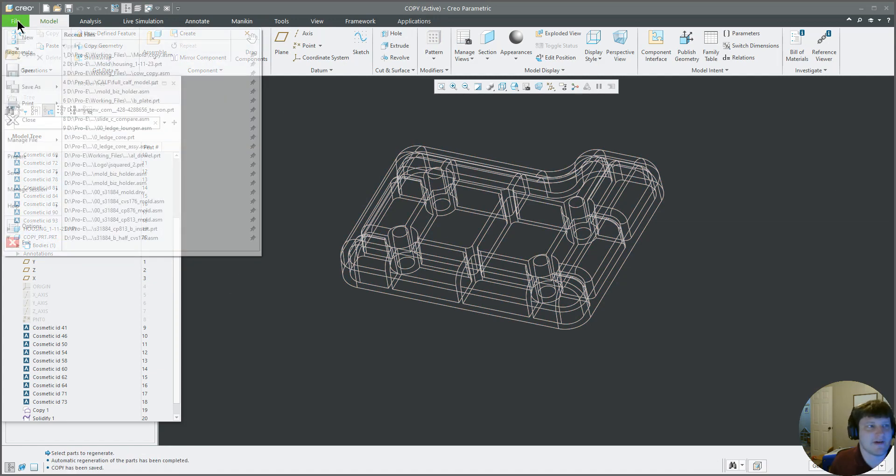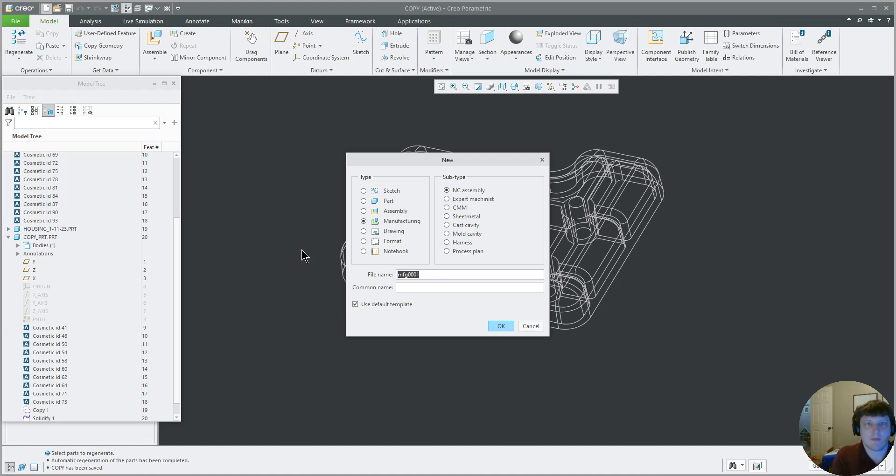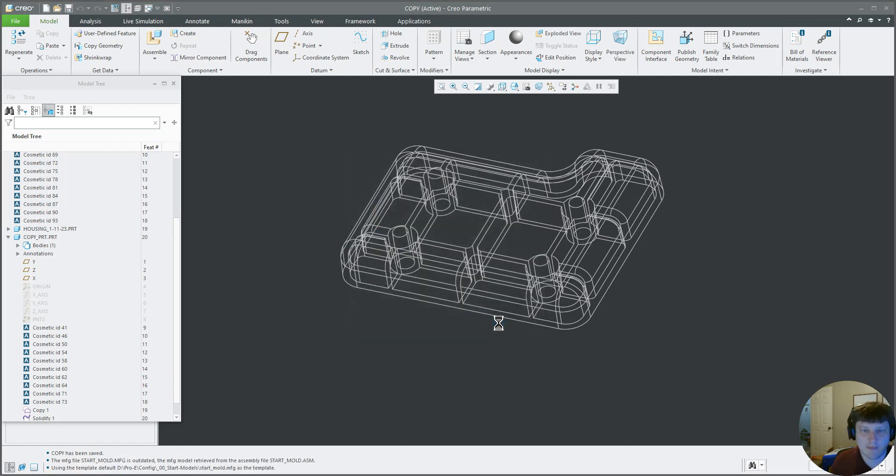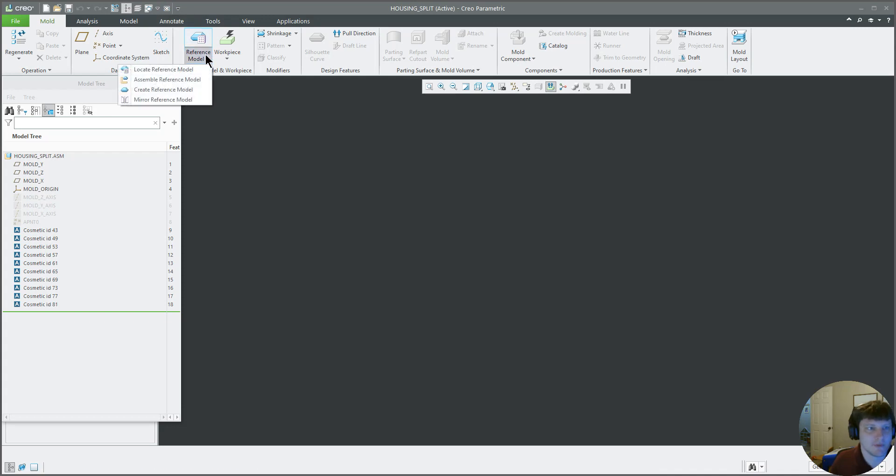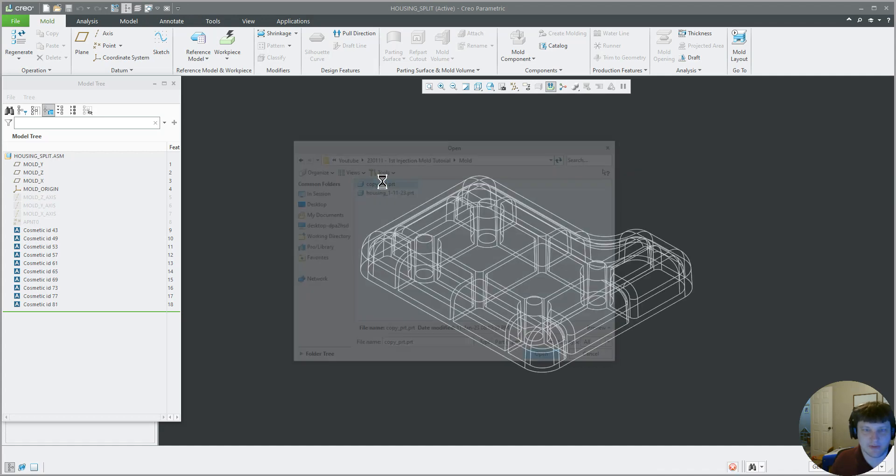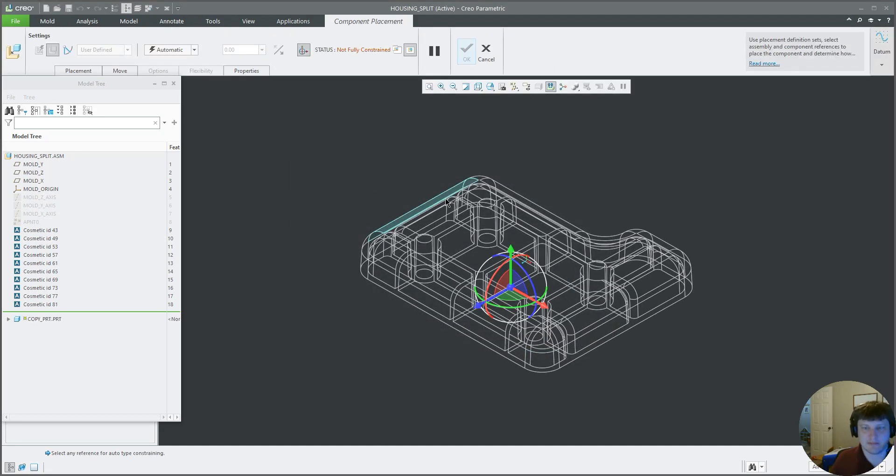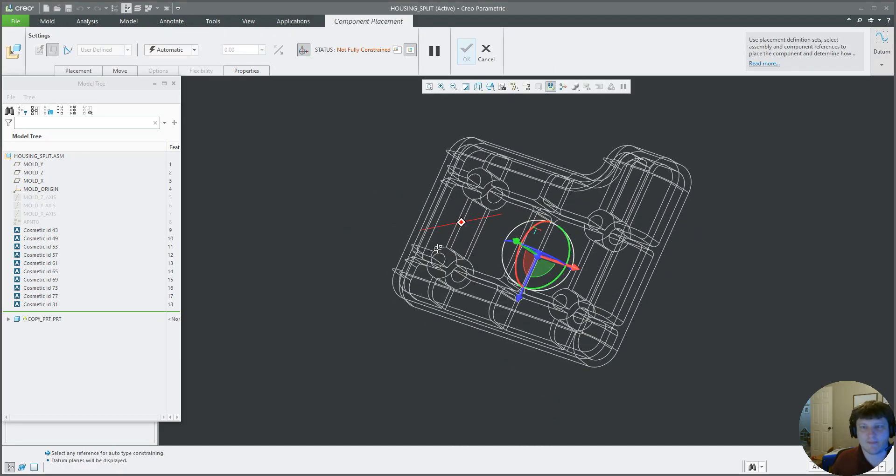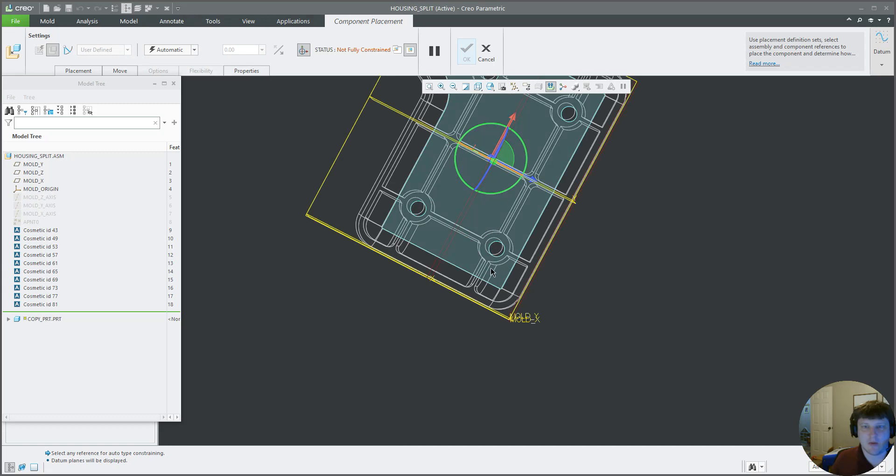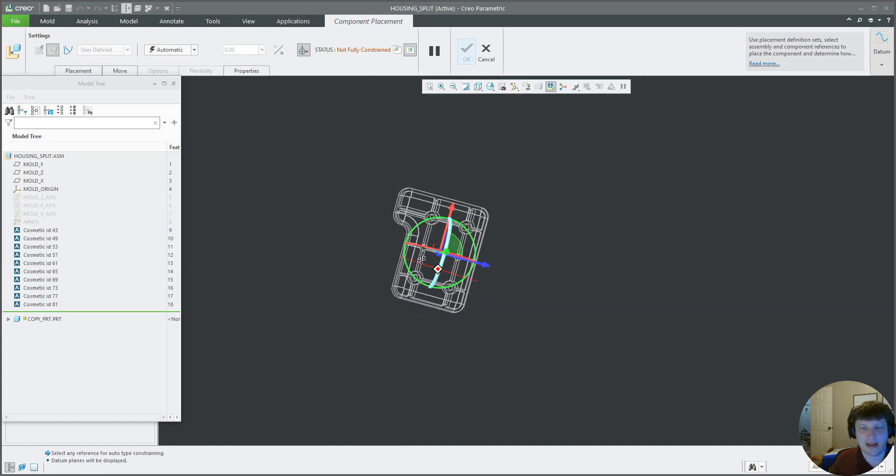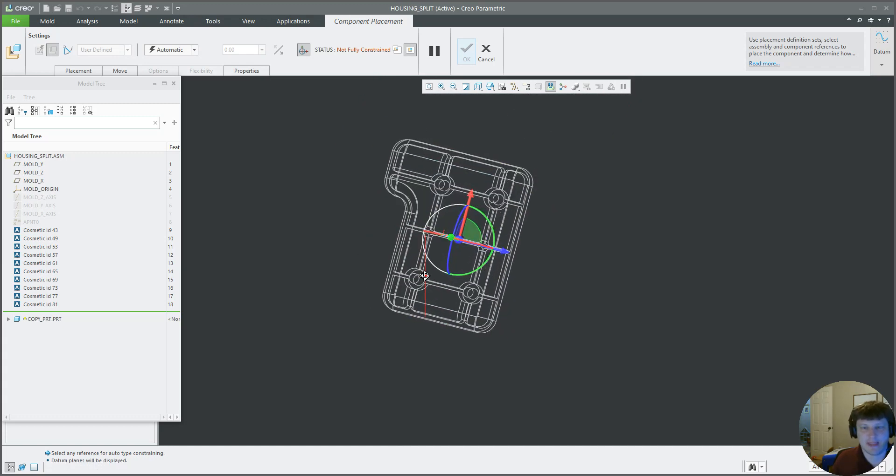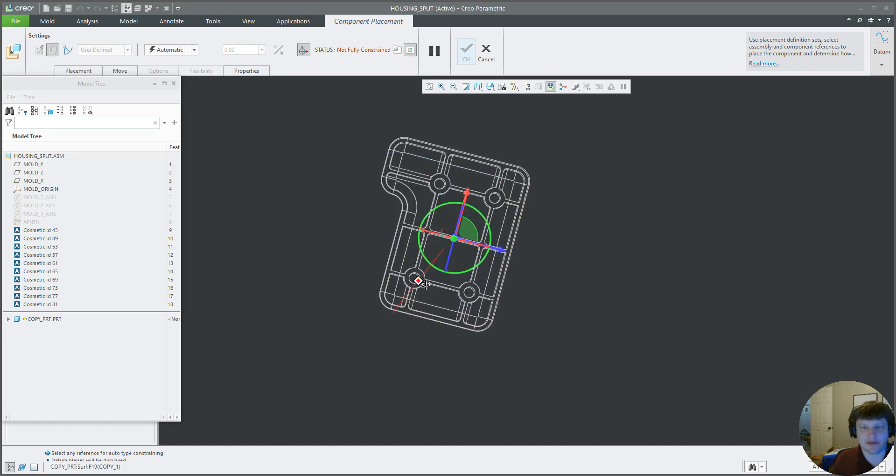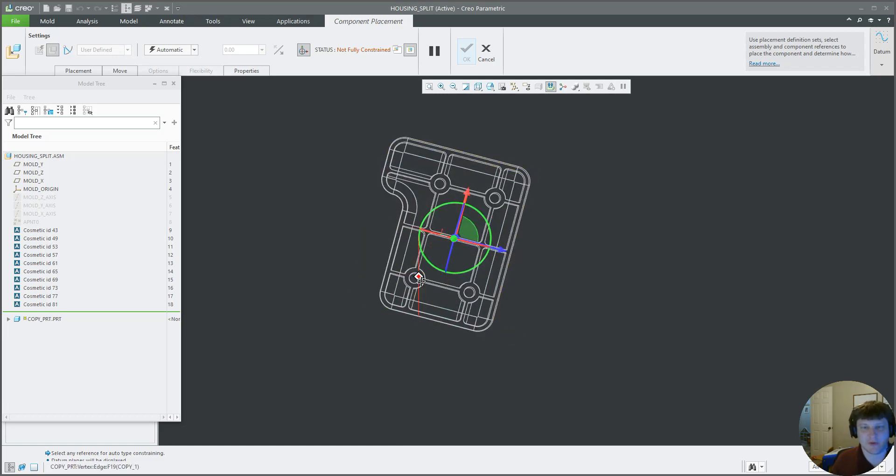We're going to File, New, Manufacturing. We'll call this housing split mold cavity, okay. Reference model, I like to use a symbol reference model. Some people don't like that, it's a preference. Now we're going to do a two-cavity mold and we're going to do inserts for it.